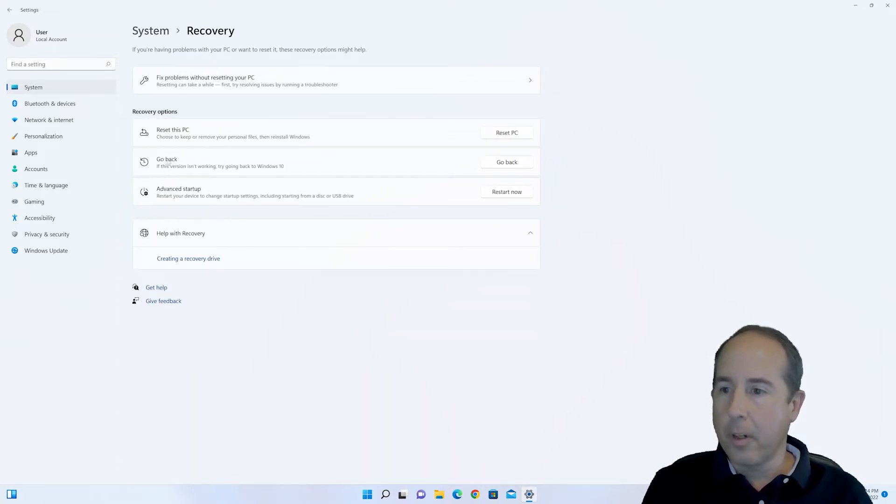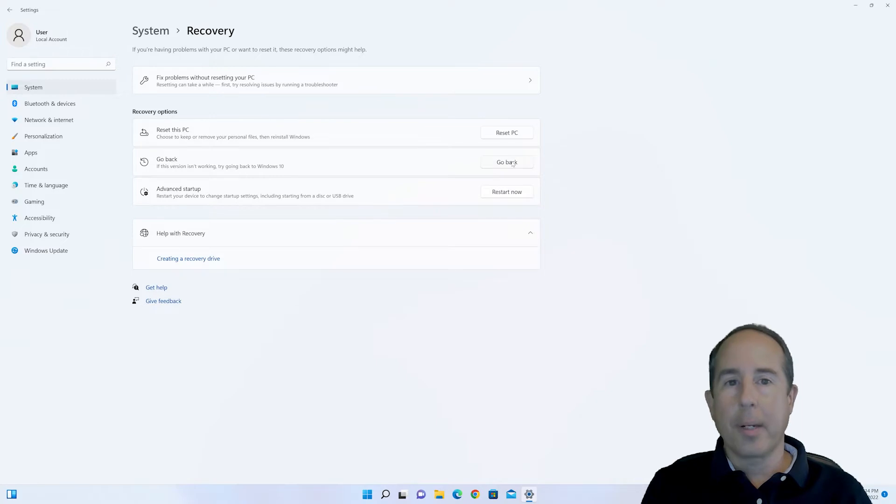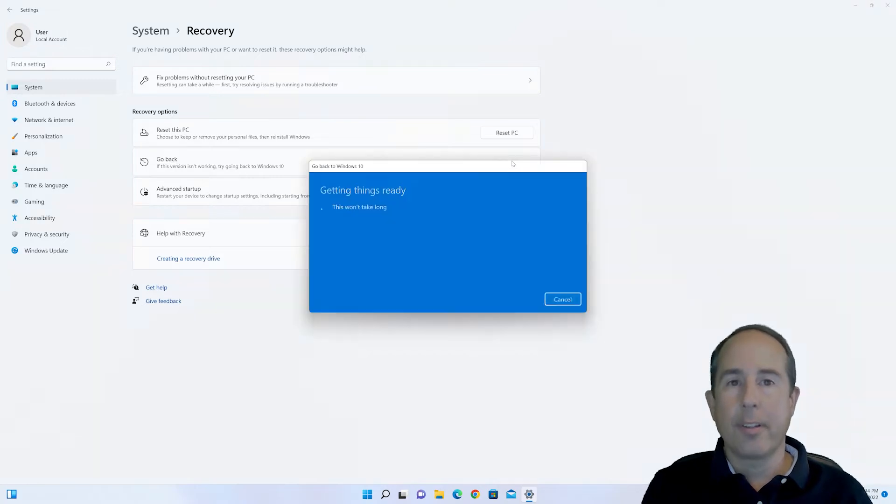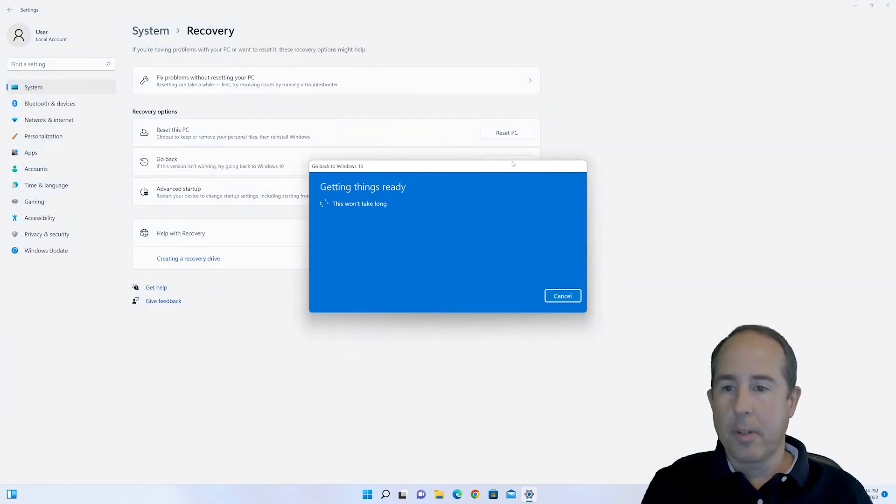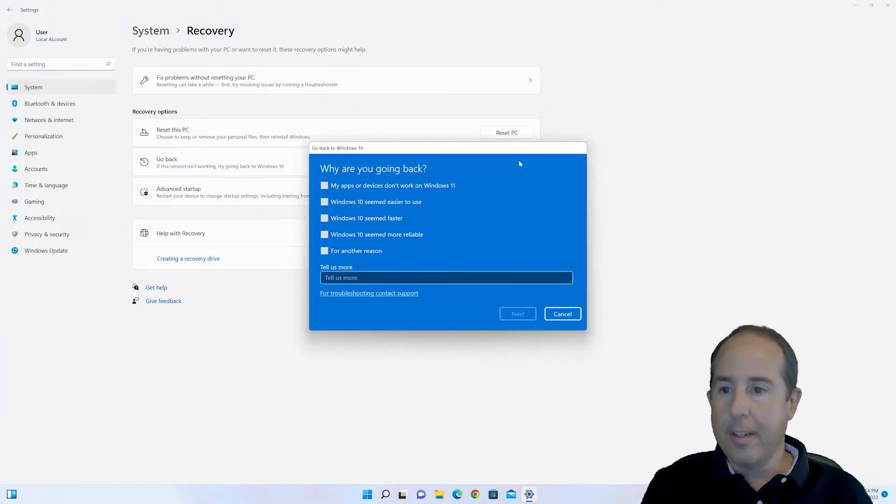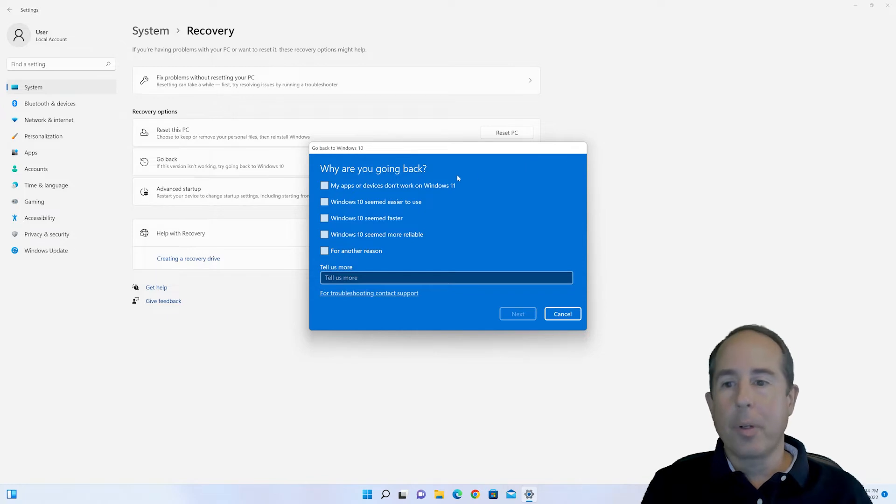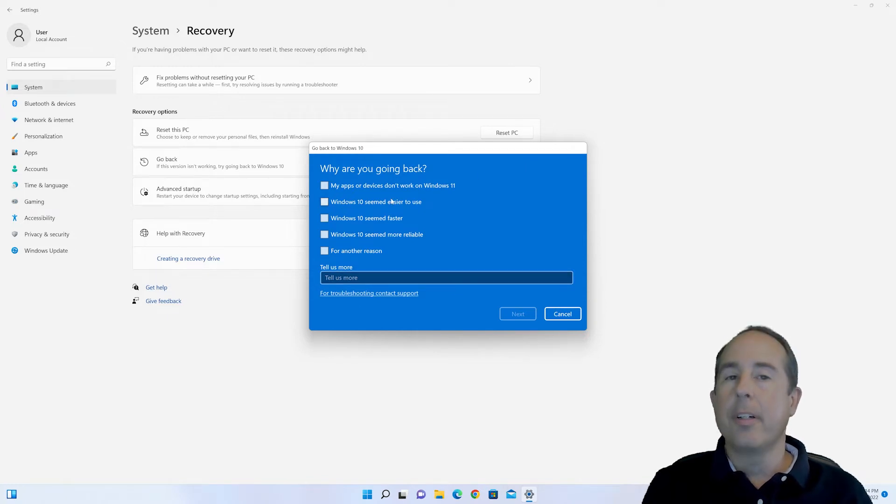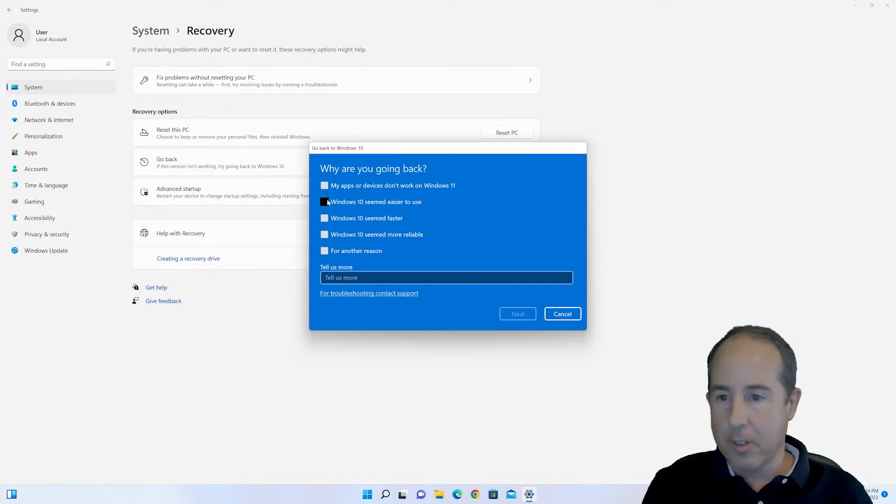Next to the Go Back area, you'll see a Go Back button, so go ahead and click that, and it'll get a few things ready. They ask you why are you going back. It doesn't really matter what you fill in here, so we'll just say Windows 10 seemed easier to use, and click Next.